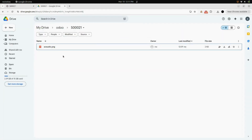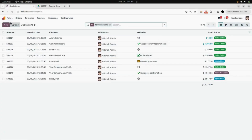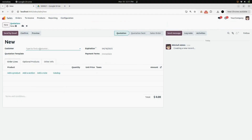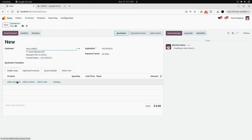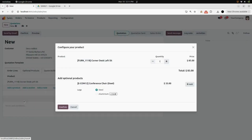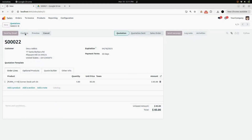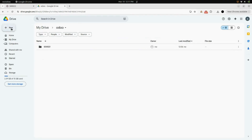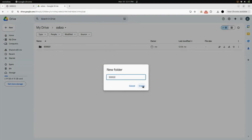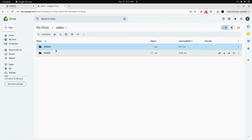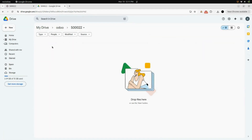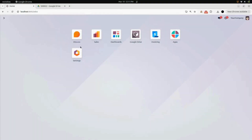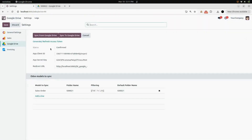Just like that, we will create a new sale order. I am adding Deco Addict as my customer, and for the product I am adding Chair Floor Protection again. Confirm it — you can see Sale Order number 22 is created. This time, instead of adding a photo in your sale order, we will create a new folder in our Google Drive with the name of the sale order we just created, and we will upload an image there. You can see the folder is empty.